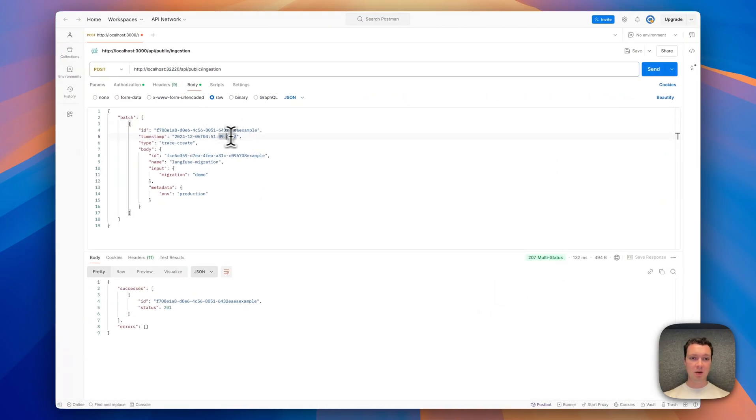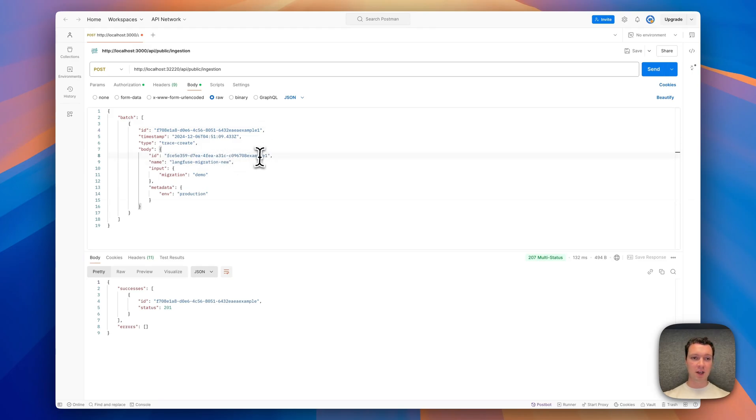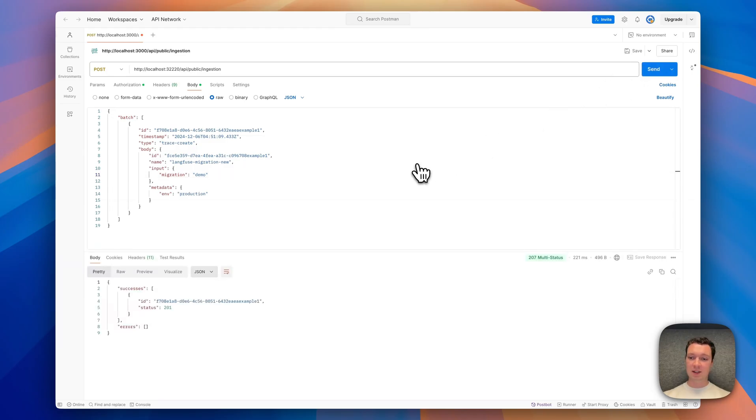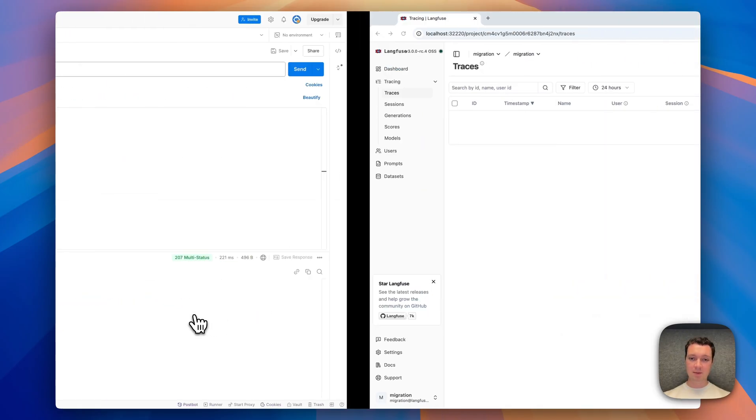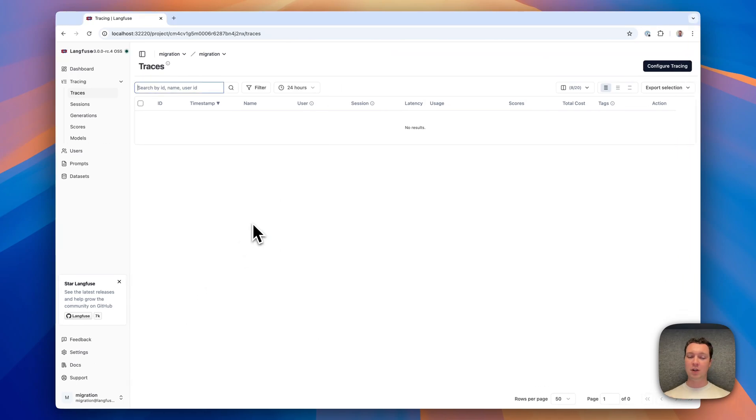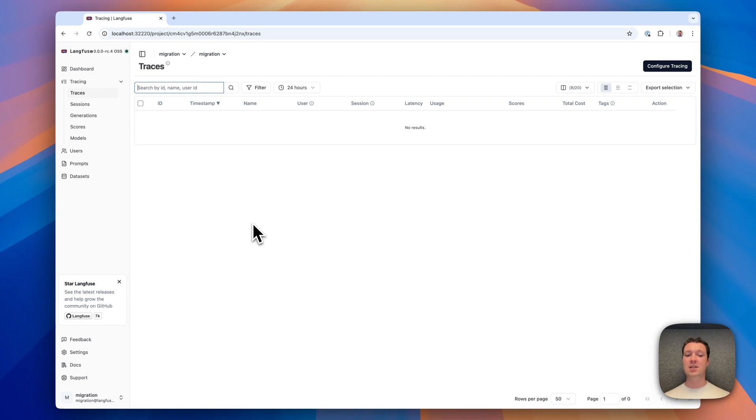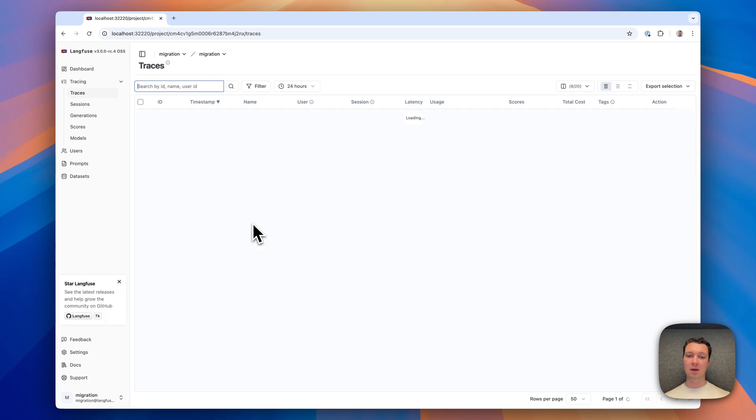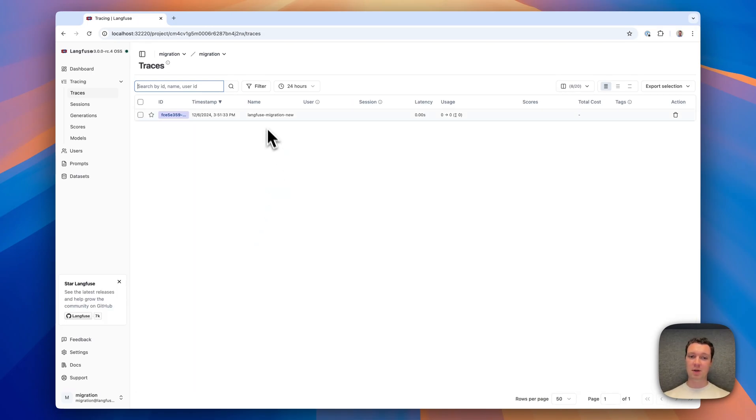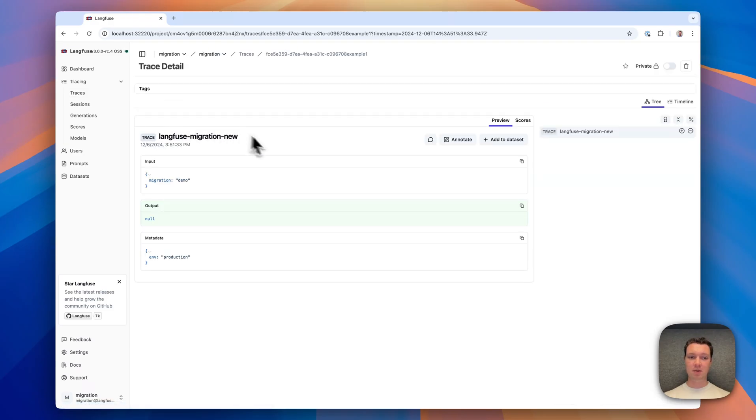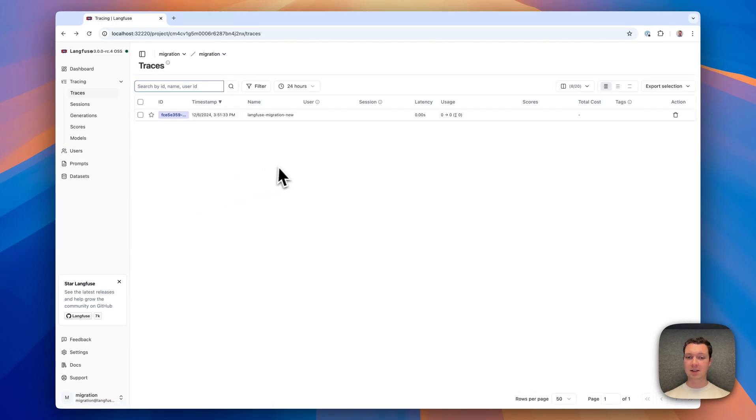We're updating our post here. Send a new ID. Let's call it Langfuse migration new, so that we can check which is which. Send that. We see that it is accepted. We don't see the trace here because the ingestion is asynchronous in v3, meaning it may take a couple of seconds between the trace being ingested and it becoming visible in the UI. But if we refresh, we see that the Langfuse migration new trace that we just ingested is available. We can fetch it, we can look at it, and it seems to work as expected.